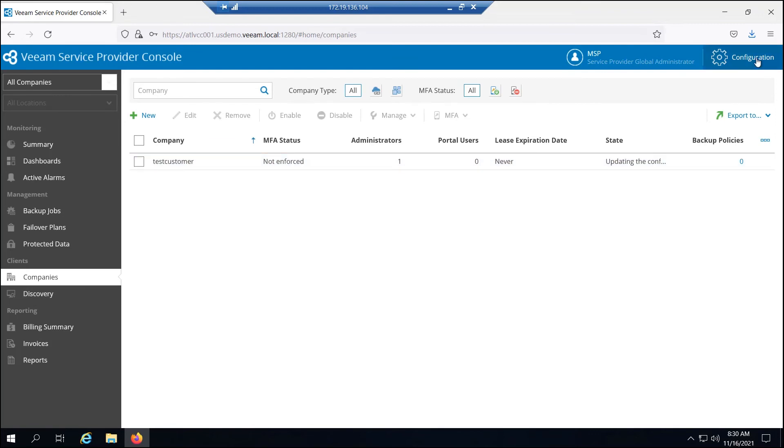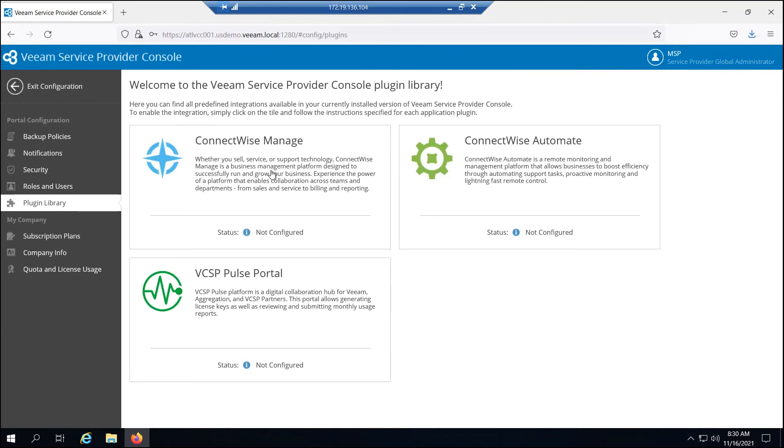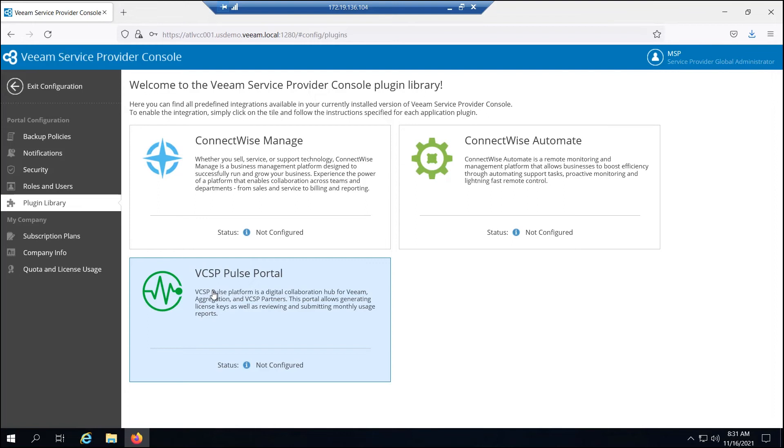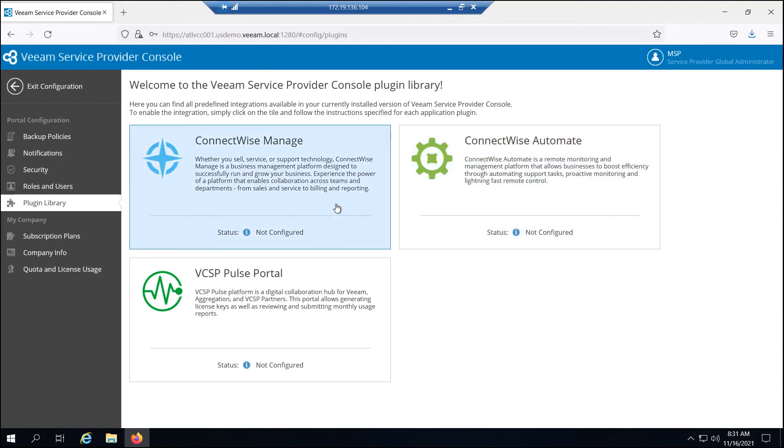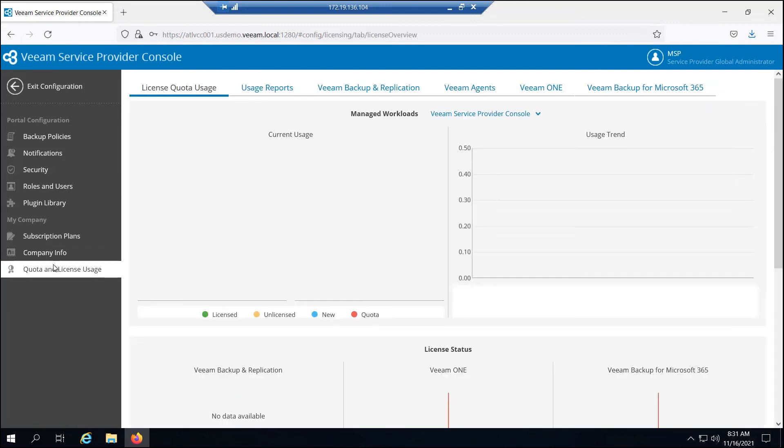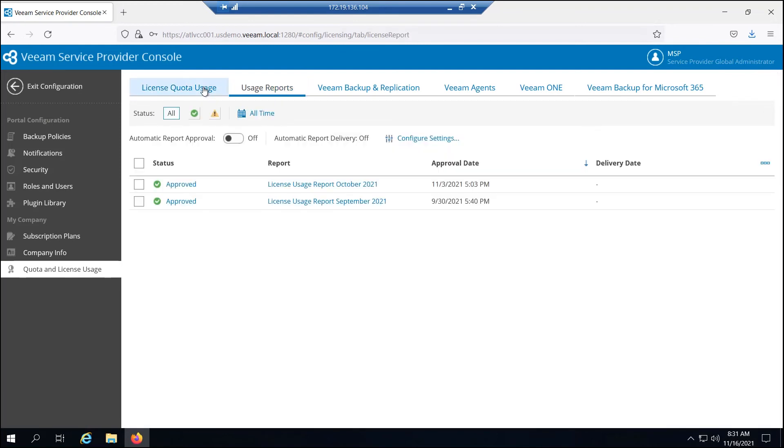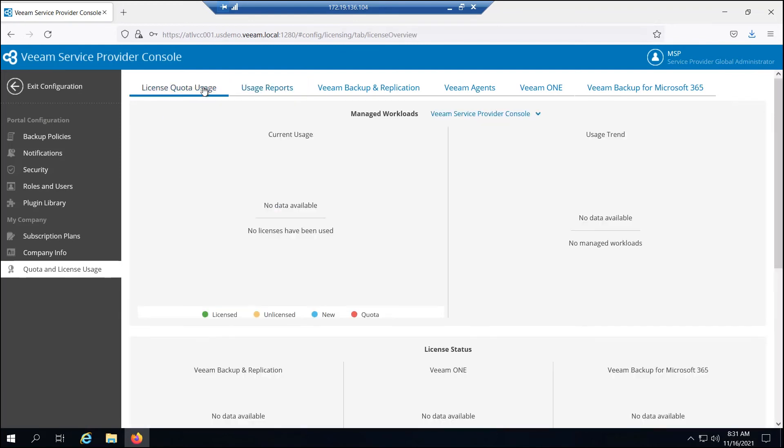Some of the other things that I can do here as the reseller, the plugin library is available for most of the plugins, specifically the pulse portal, where I can create my own license keys. This is something that you have to do with the service provider to get those tokens and generate that. And you can also bring your own ConnectWise automate and manage accounts over as well. I've got my own subscription plans for billing and my own license usage so that I can see my specific license keys and then report onto those in polls.